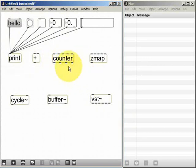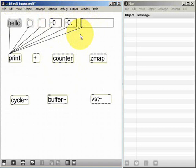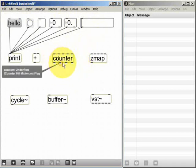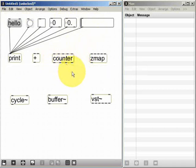So in order to begin using an object you need to know firstly what kind of data messages you need to send to each of the object's inlets and you also need to know what kind of data to expect to come out of the object's outlets.